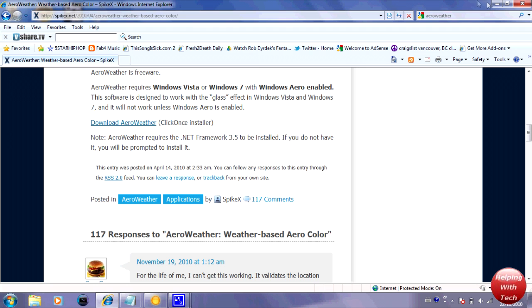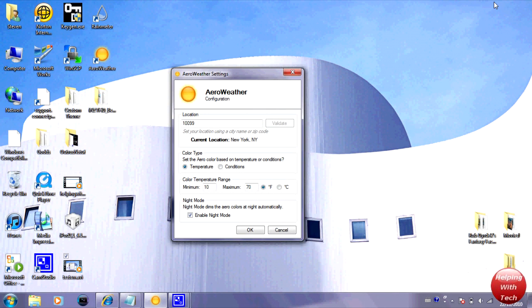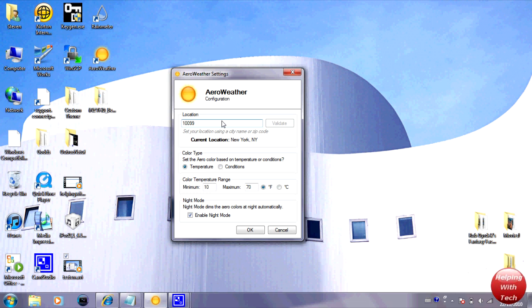It's pretty easy to download. This is for international as well so it works all around the globe and you're going to want to type in your postal code or your zip code or whatever it might be, then click validate and it'll tell you where you are.